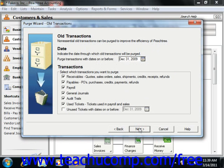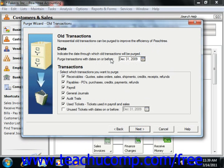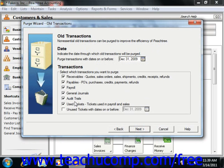This will take you to the Old Transactions screen. Here you select the transactions that you want to purge. First, enter the date on or before which the transactions can be purged. In the Transactions group box, select the transactions that you want to purge. You can delete receivables, quotes, invoices, and receipts; payables, POs in Peachtree Accounting and Complete, purchases and payments; and payroll transactions.